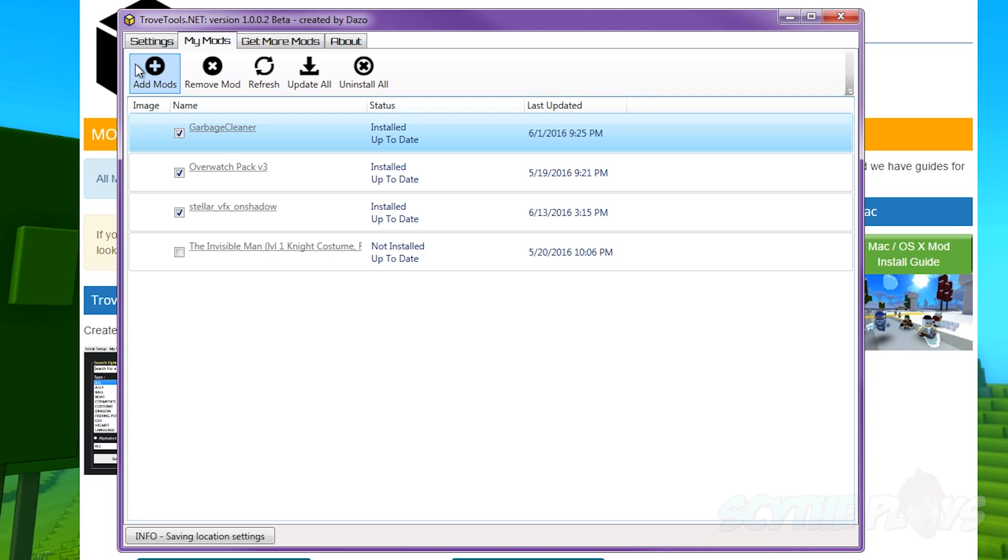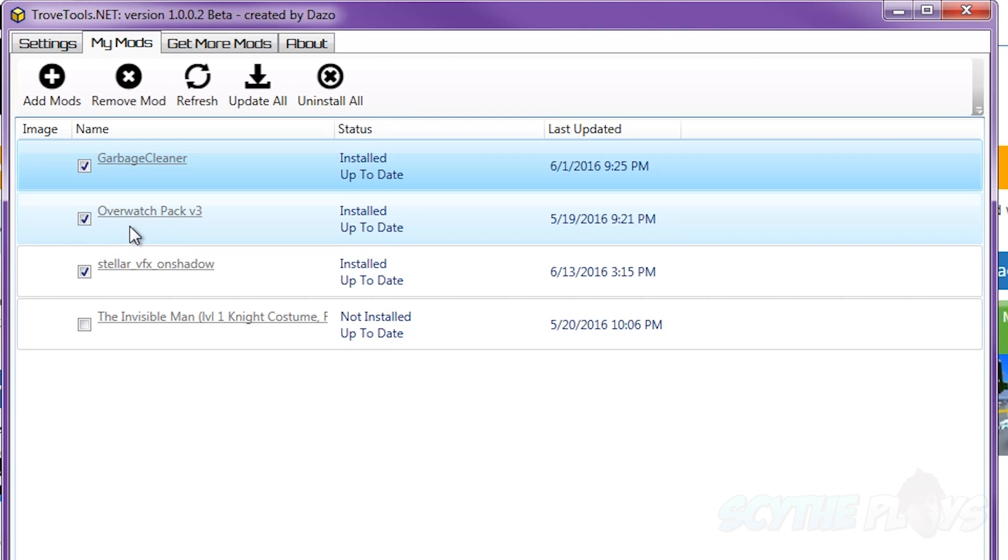Then you just find the zip file that you ended up downloading from TroveToolbox or from a Dropbox or something like that. So for example right here I have my Overwatch pack version 3. I just want to point this out because it happens a lot: if you download a mod it's going to download as a zip. Do not extract that zip because the zip itself is the mod.